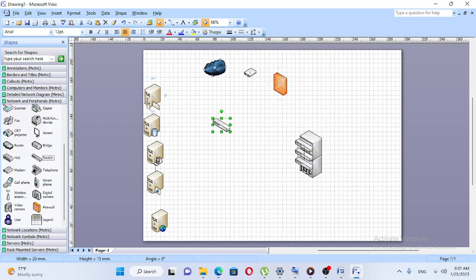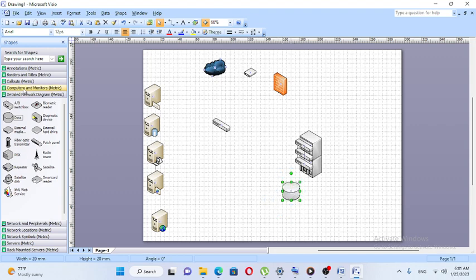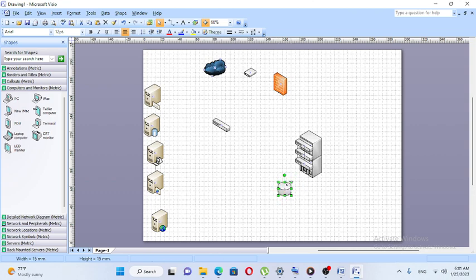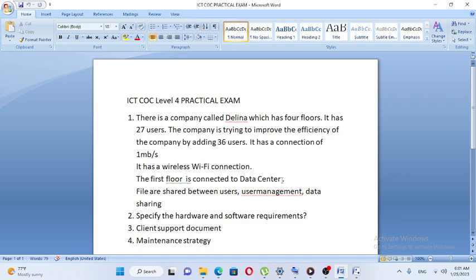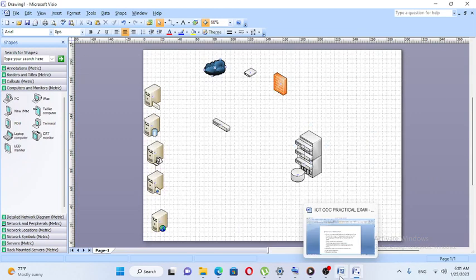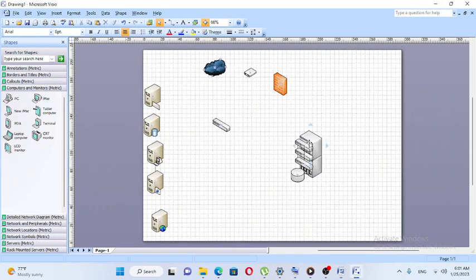The first floor is connected to the data center, and the first floor is connected to the other floors. The first floor has printers and PCs. This is an example of how you connect to the first floor.